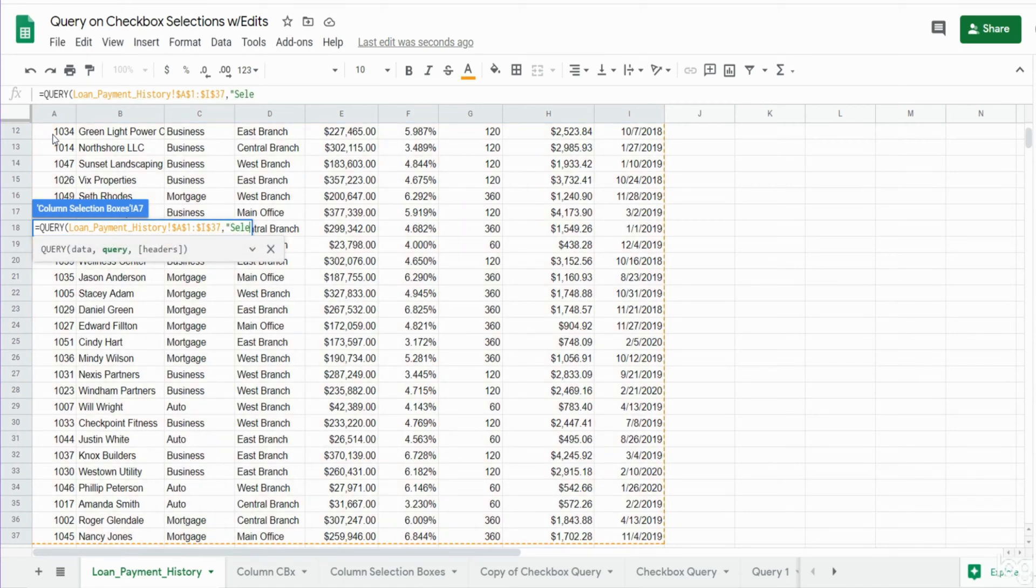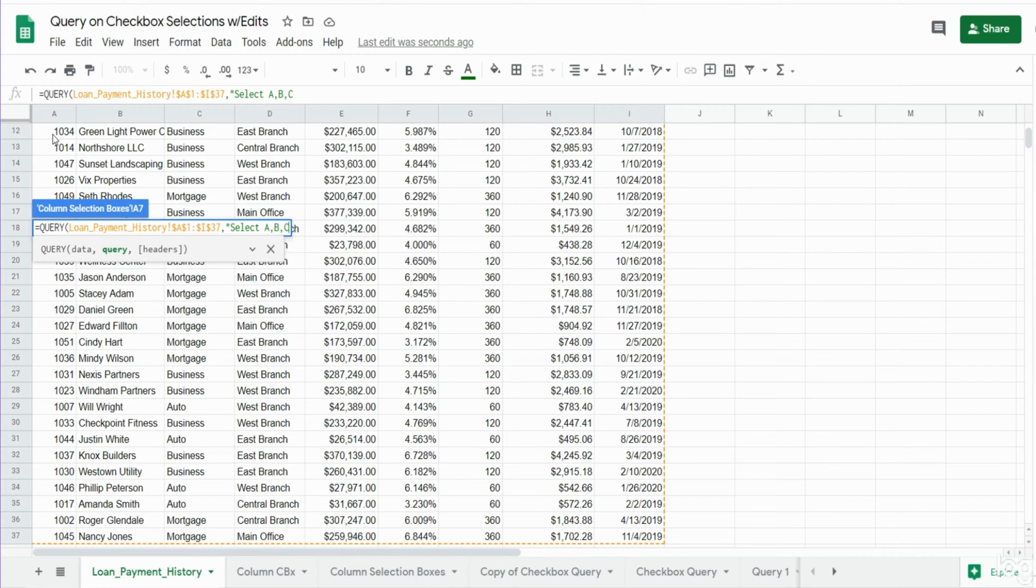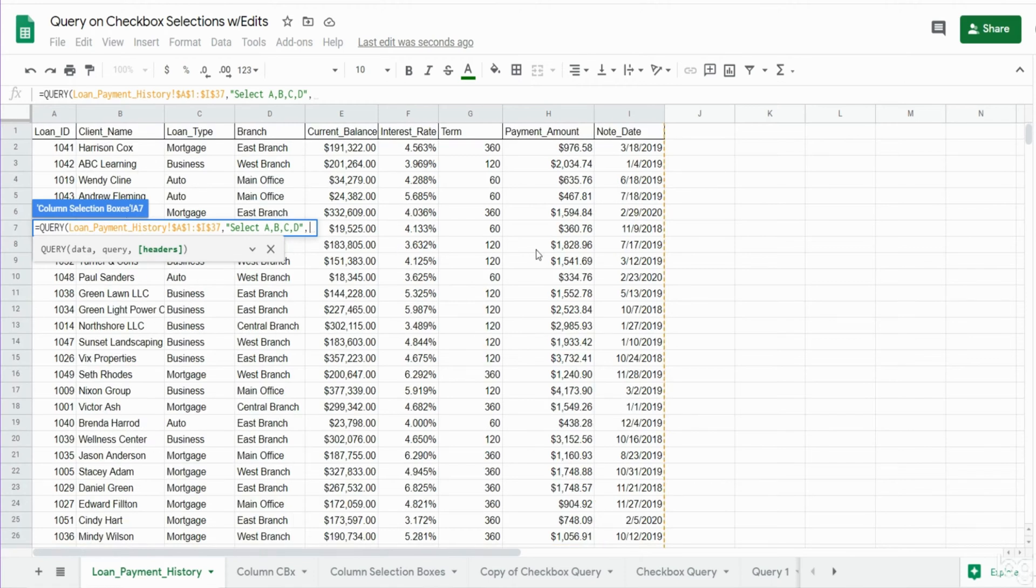The next input is our select statement. For now I'm just going to say select A, B, C, D. Our final input is the number of row headers we have in our data set. That is one.